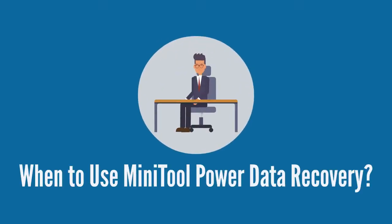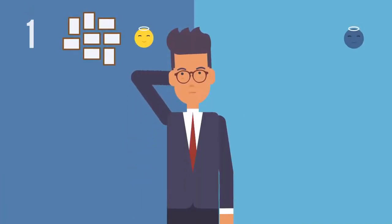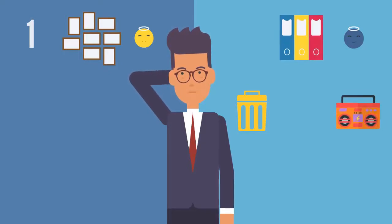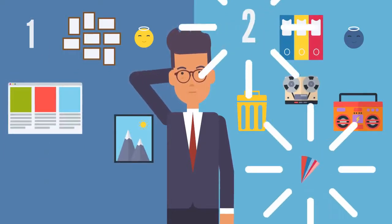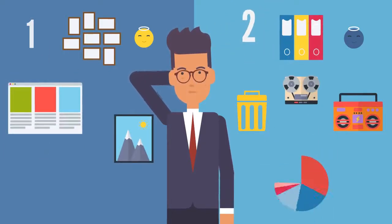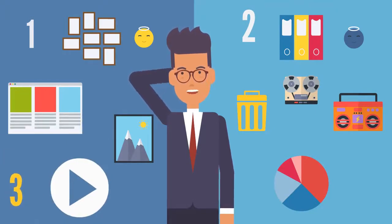When to use MiniTool Power Data Recovery: Number one, accidentally deleted, including documents, pics, etc. Number two, accidentally formatted. Number three, video lost.